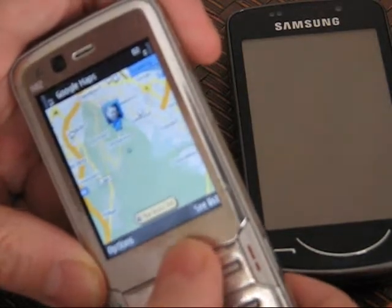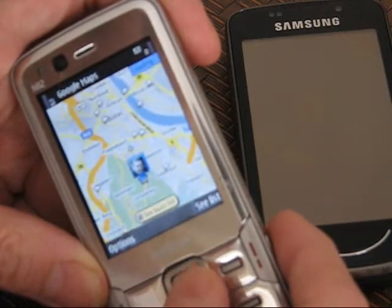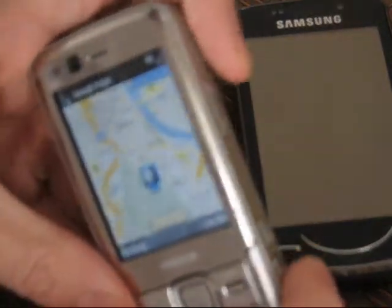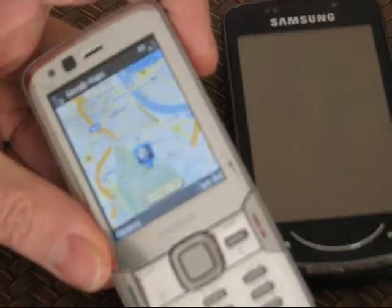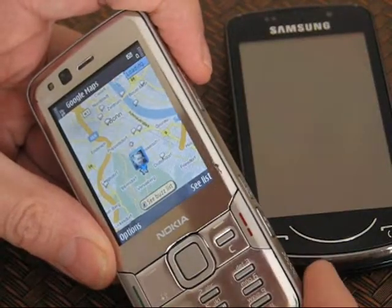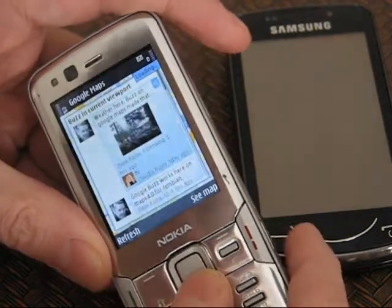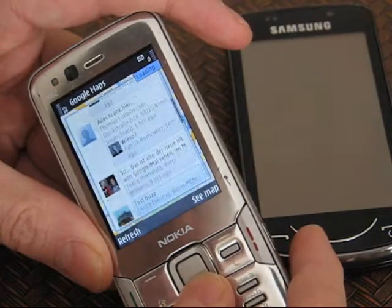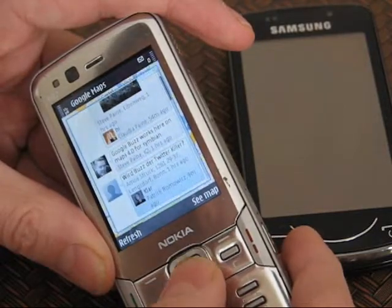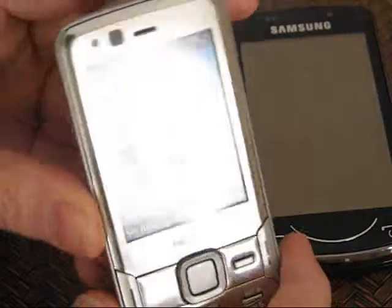Let's just have a look at the maps first. Around me here are buzzes from the area. I'm in Bonn in Germany, which is not known for its social media craziness, but there's already a bunch of buzzes in the area. I can just hit the hash key to bring up the latest buzzes in the area, and from this interface I can view the images and I can also comment on other people's buzzes as well.